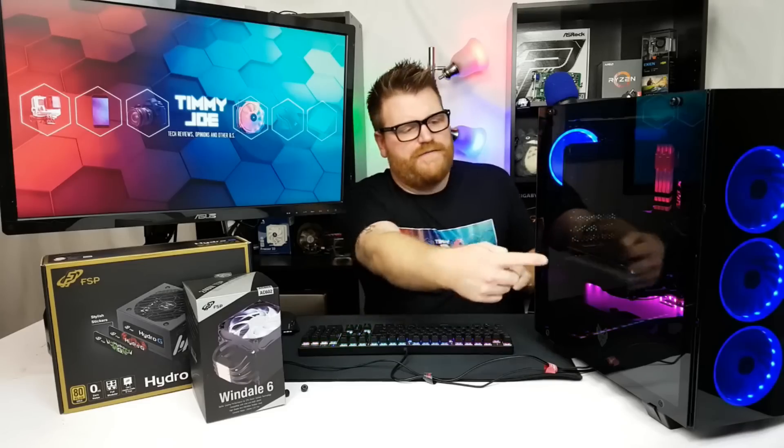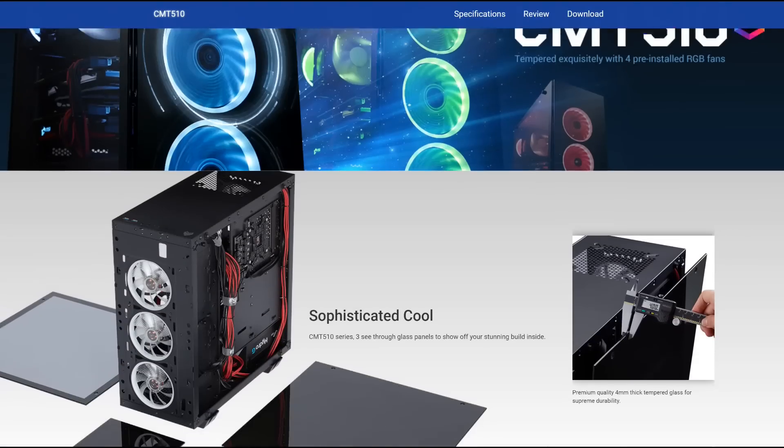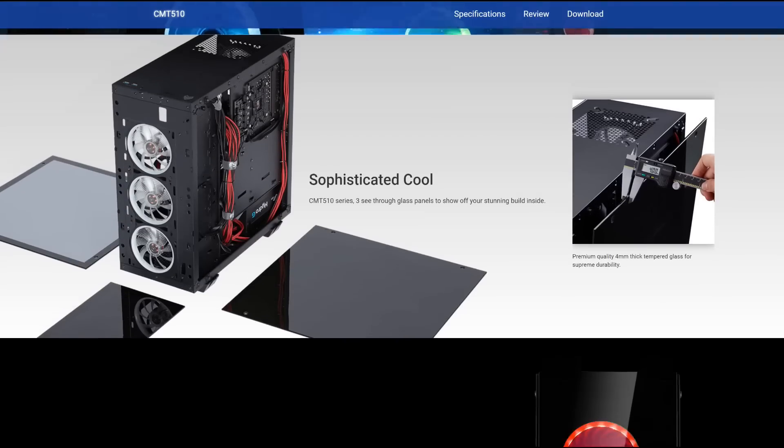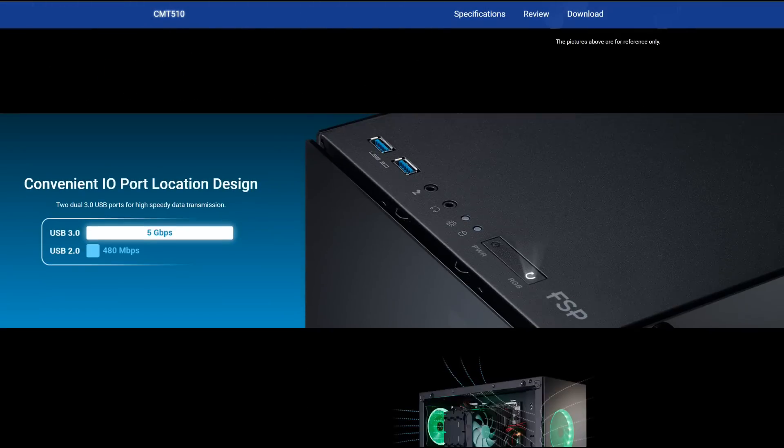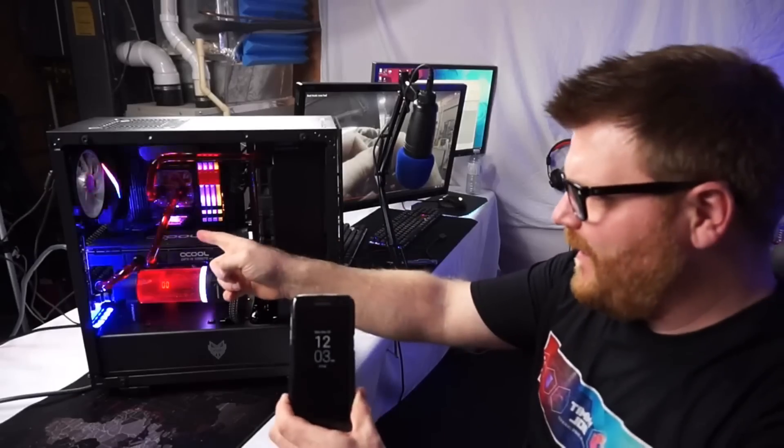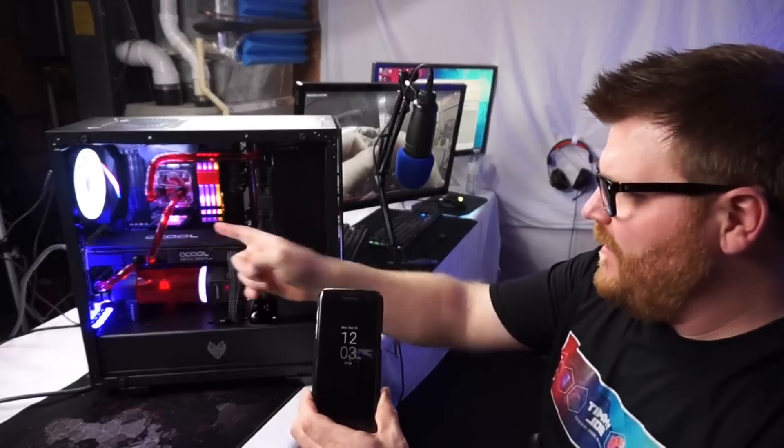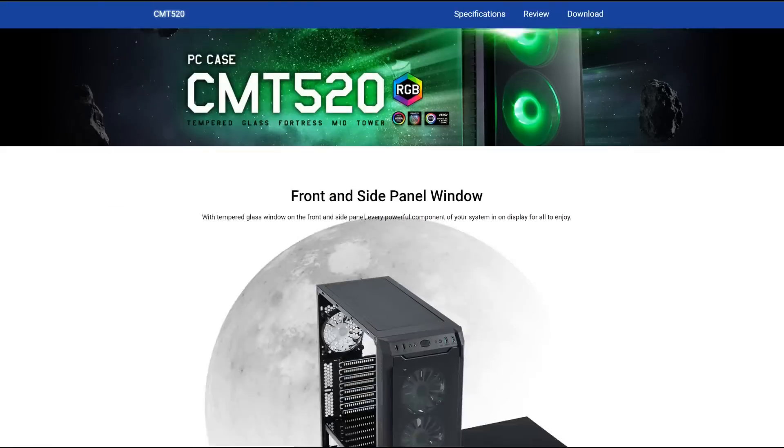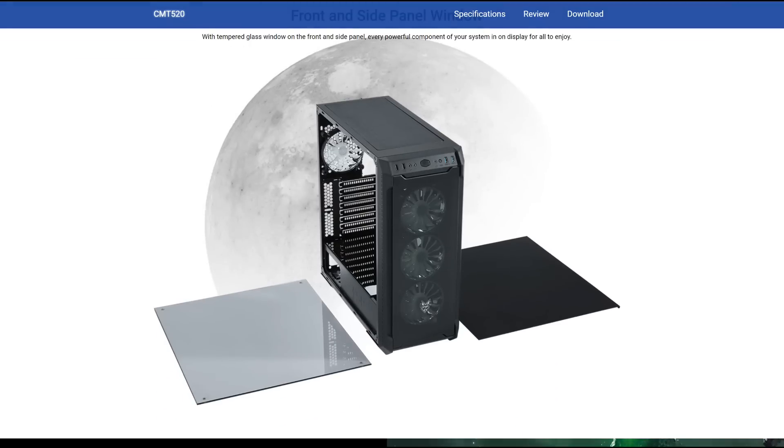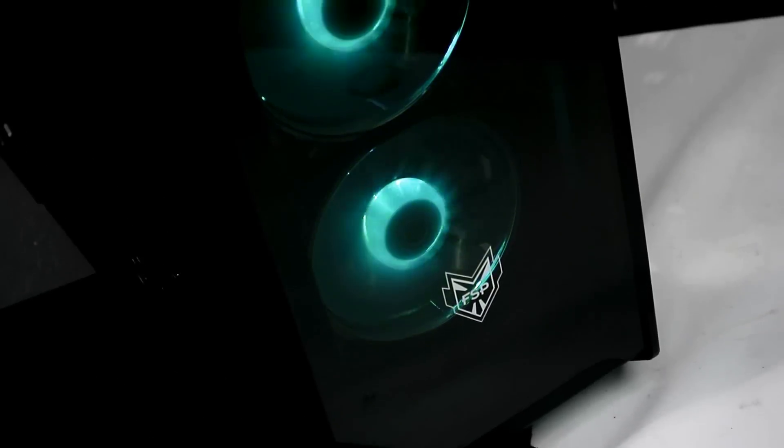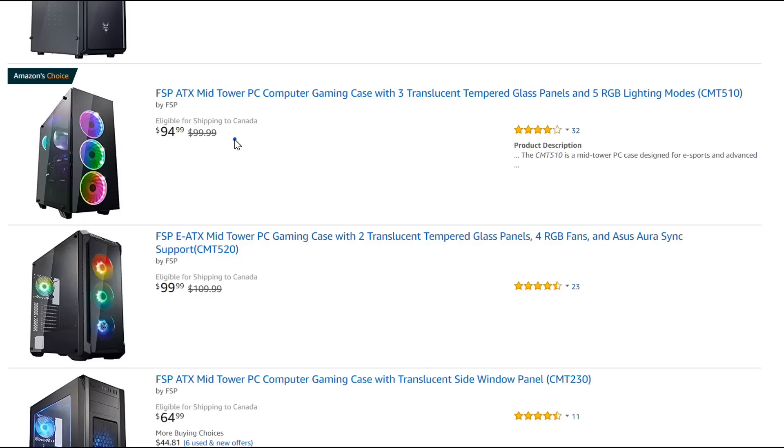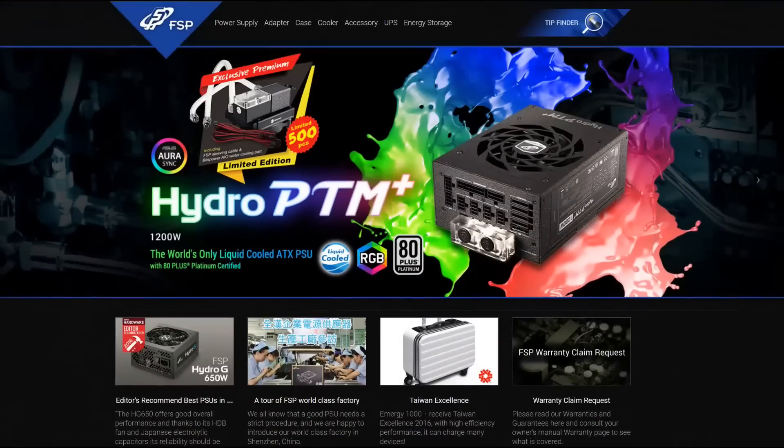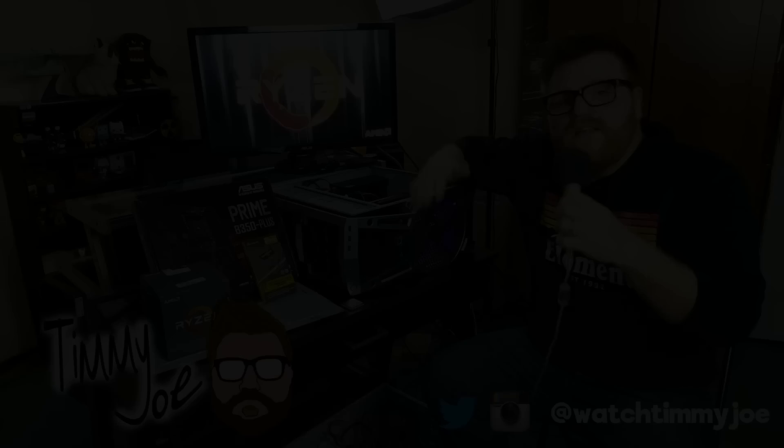This video is brought to you by FSP and their CMT 500 series cases. The CMT 510 offers a squared off look, three tempered glass panels, four RGB fans and enough room inside for custom water cooling. The CMT 520 offers a more angular shape, front and side glass panels, four included RGB fans and the best part is they're both priced just under $100. See links in the description or visit FSPLifestyle.com for more details.